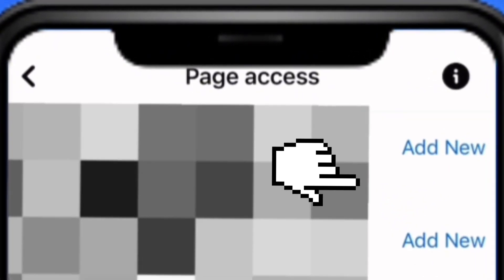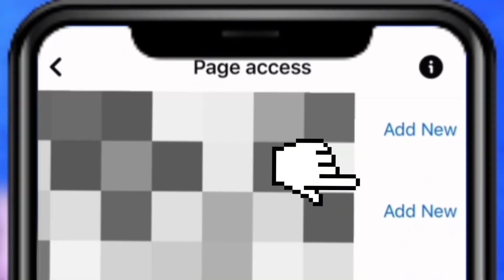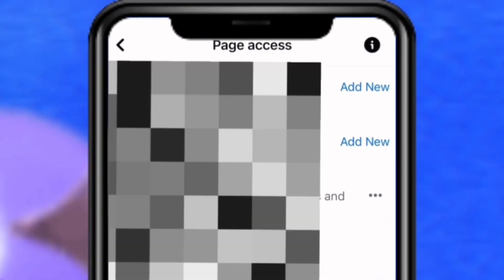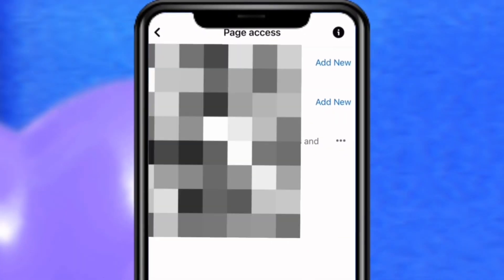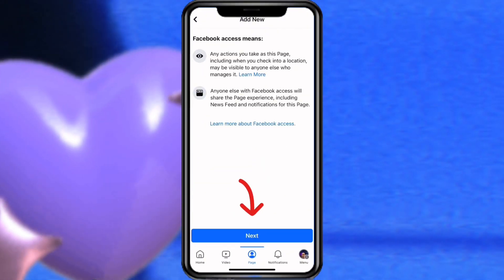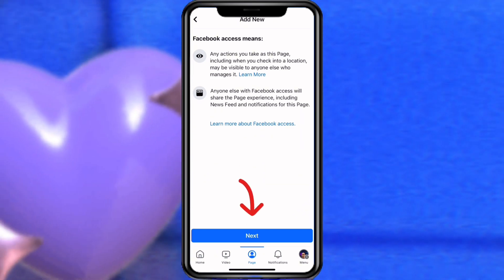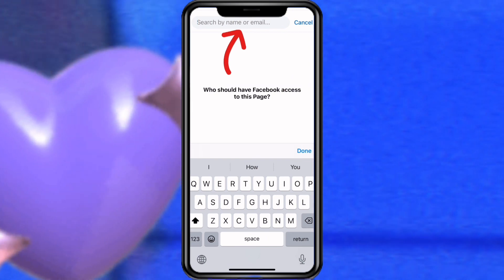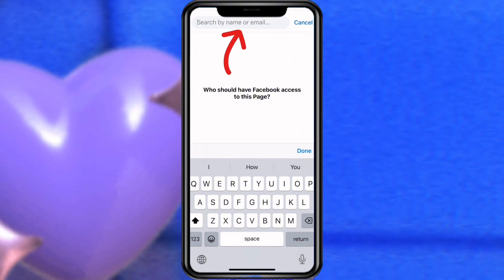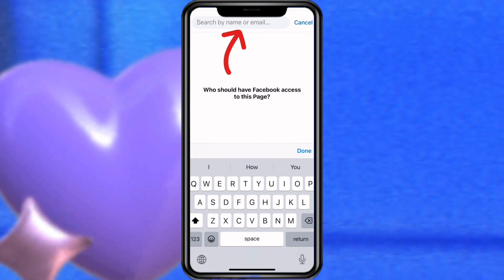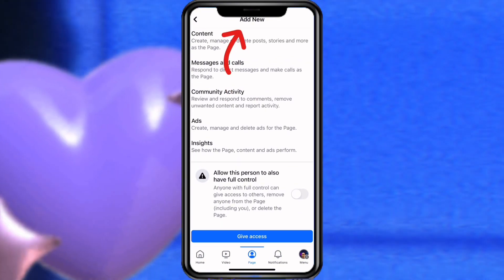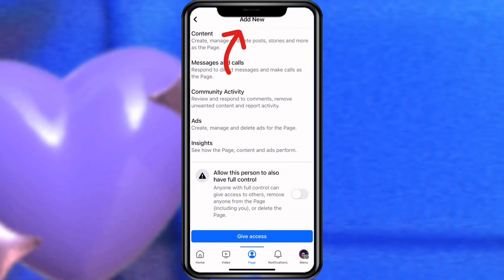So if you want to add someone to have access to your page, you click on Access and then click on Add New. If you want to give someone access to be in charge of your page, you click Add New, then click on Next. Then you search for the person by email or by name.